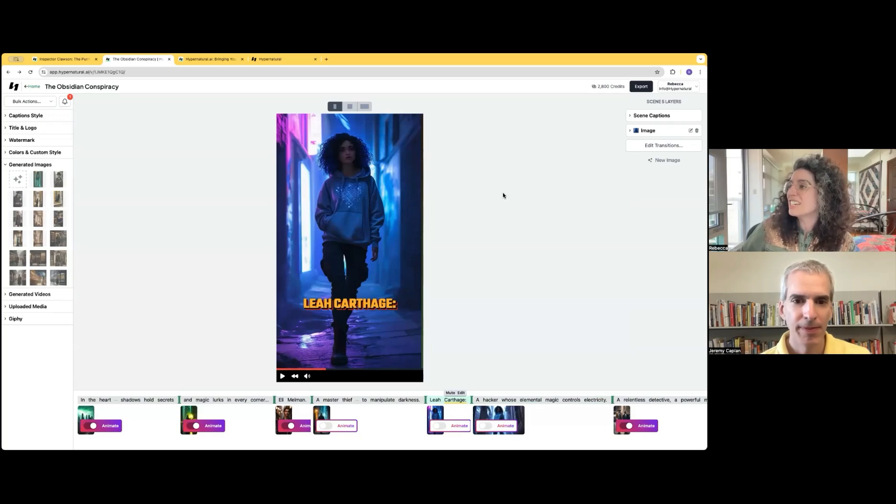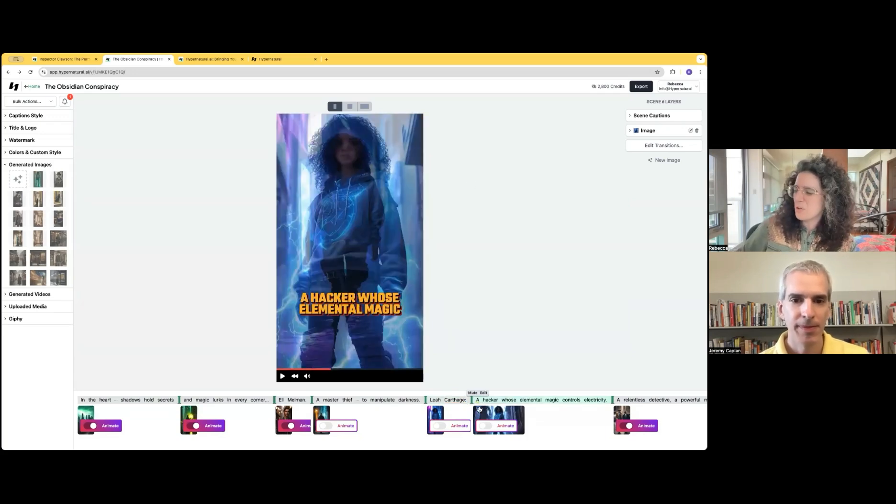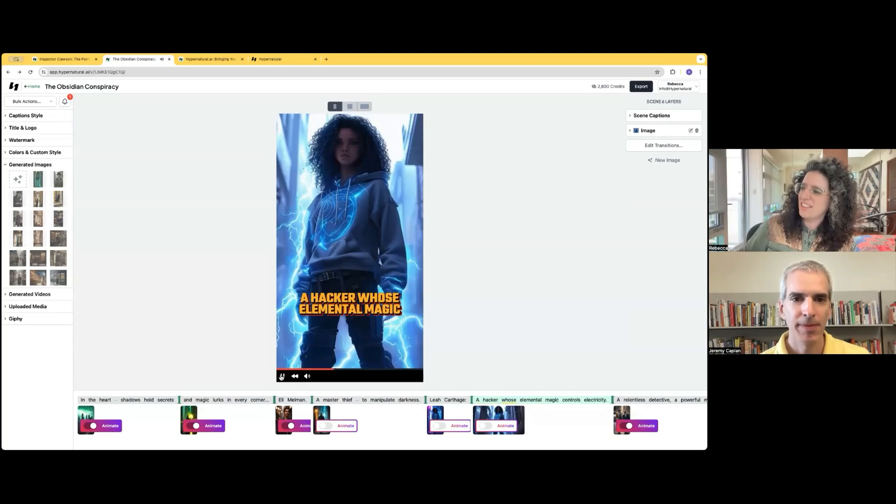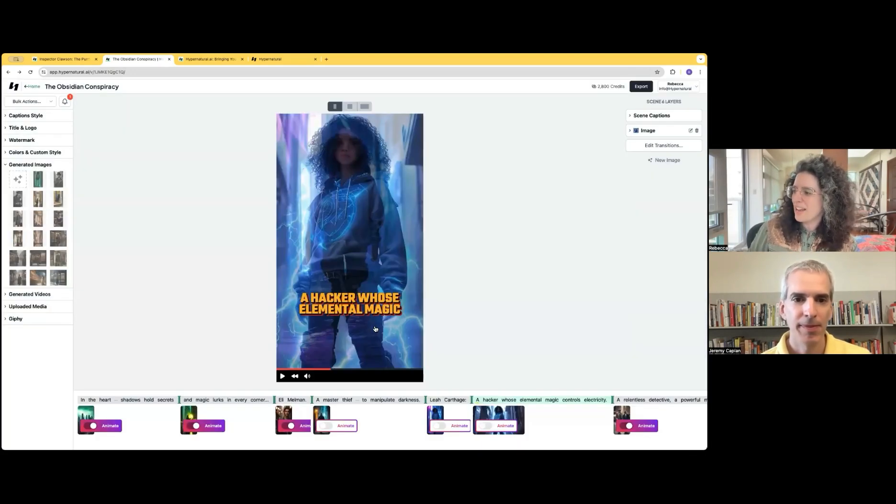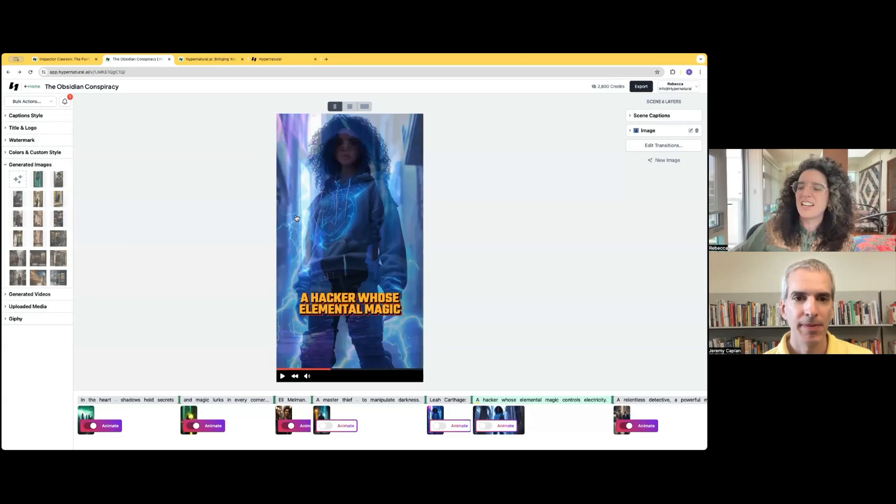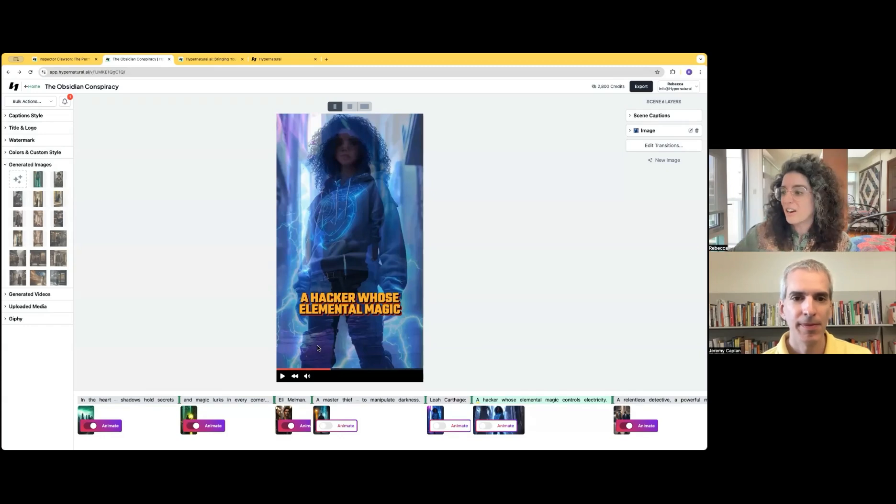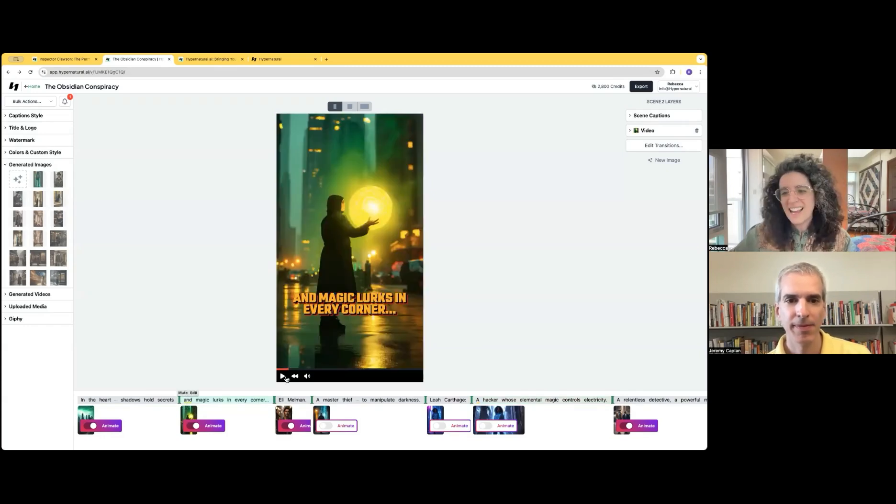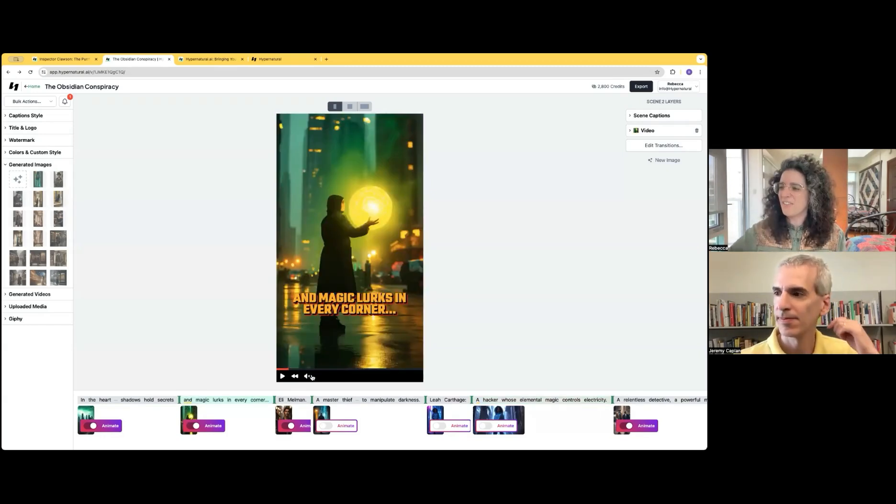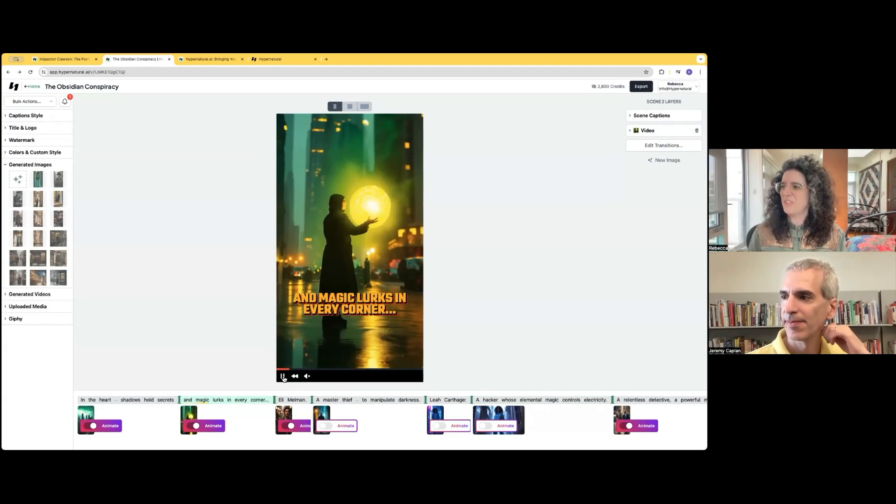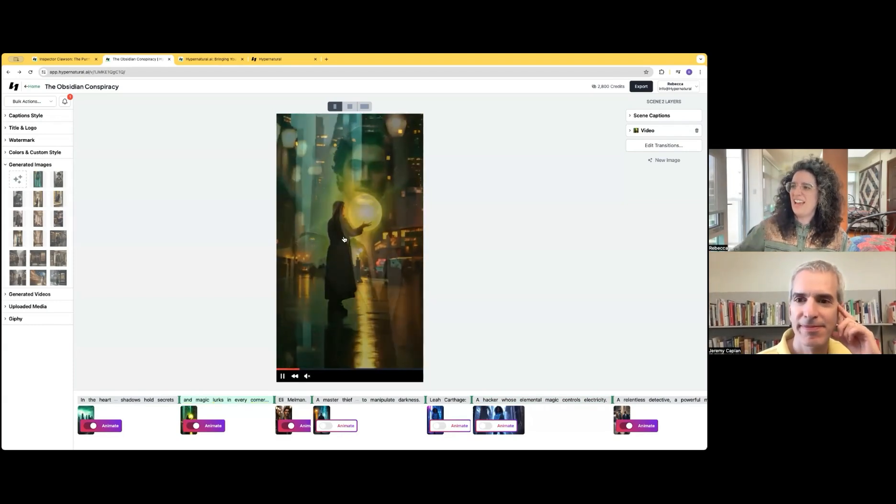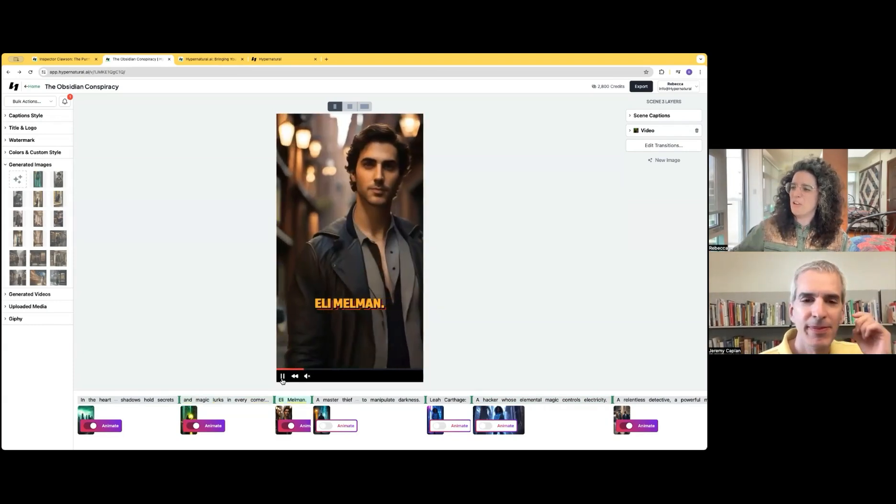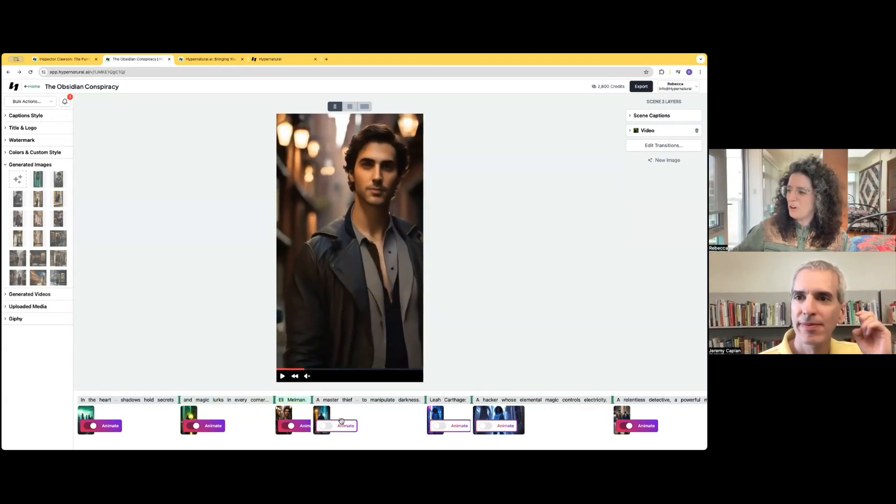Once we have this image, we can actually go in and animate the image. So this you'll see if you watch the video. It's a static image. But if we press the animate button, make it magical, it'll run in the background and it'll produce something that has animated effect to it as well. So you can see the sort of animated aura around that ball.